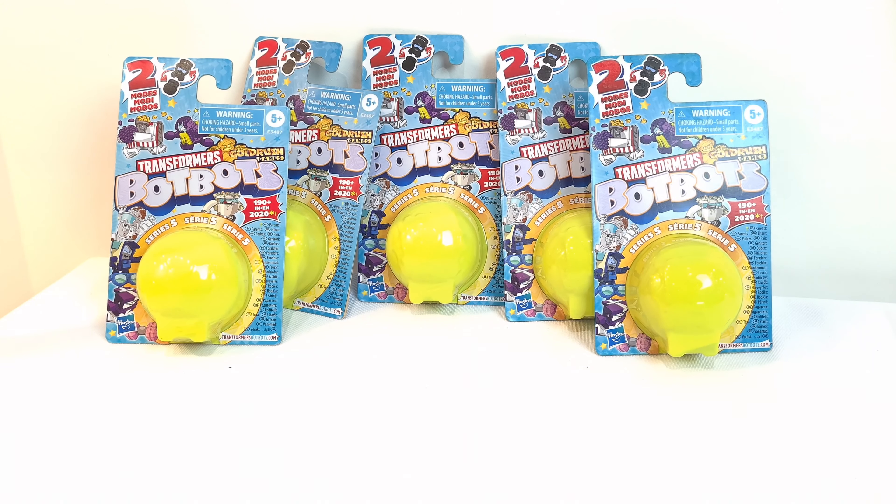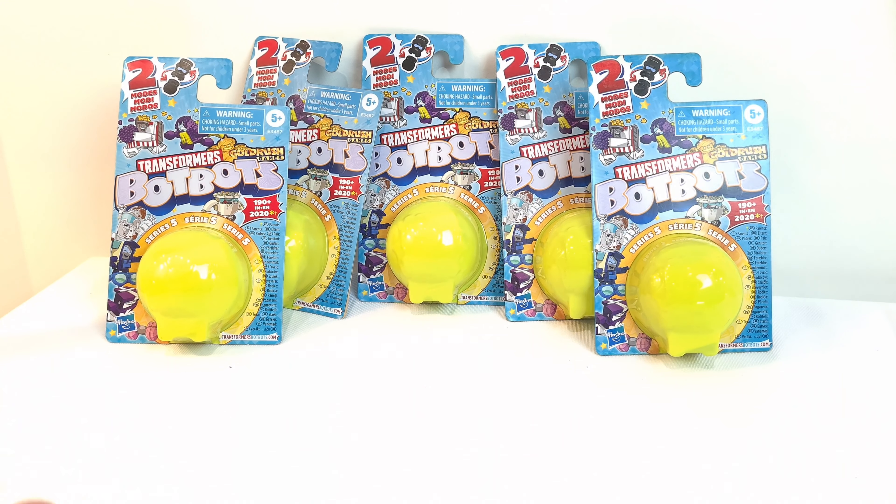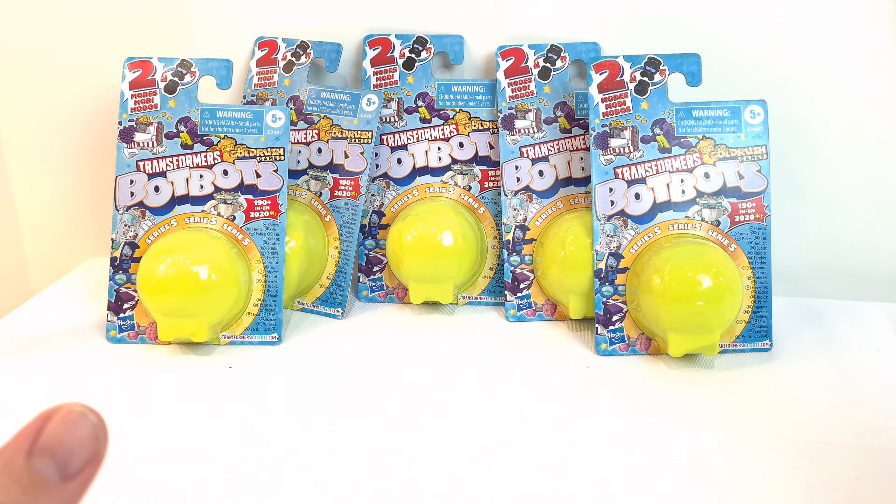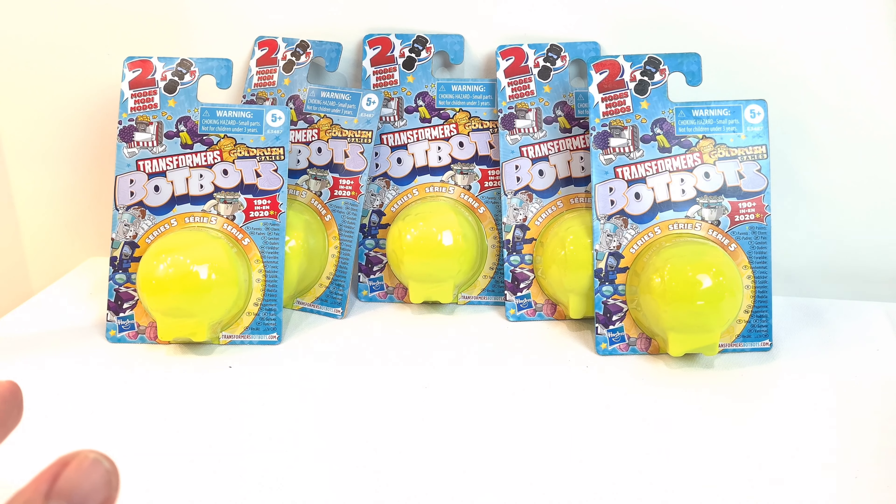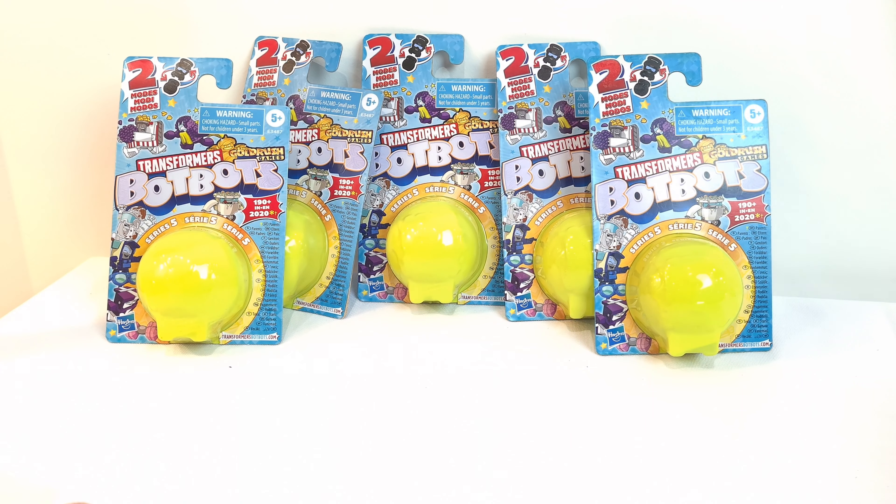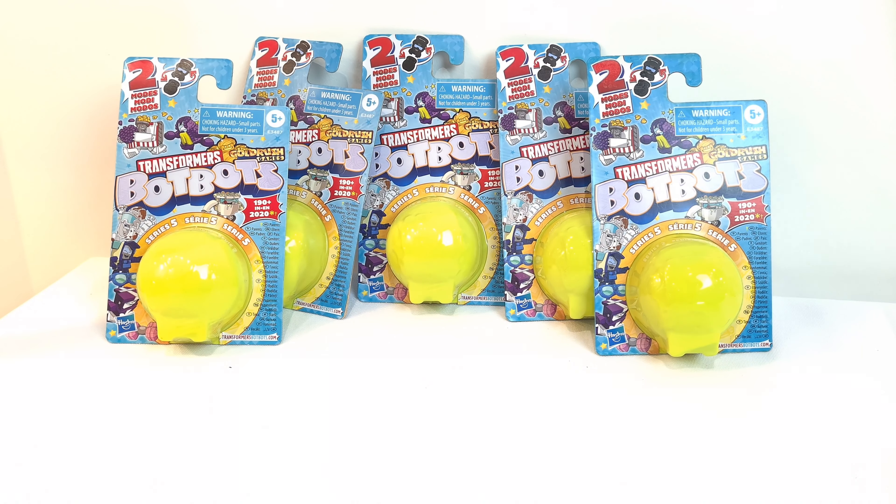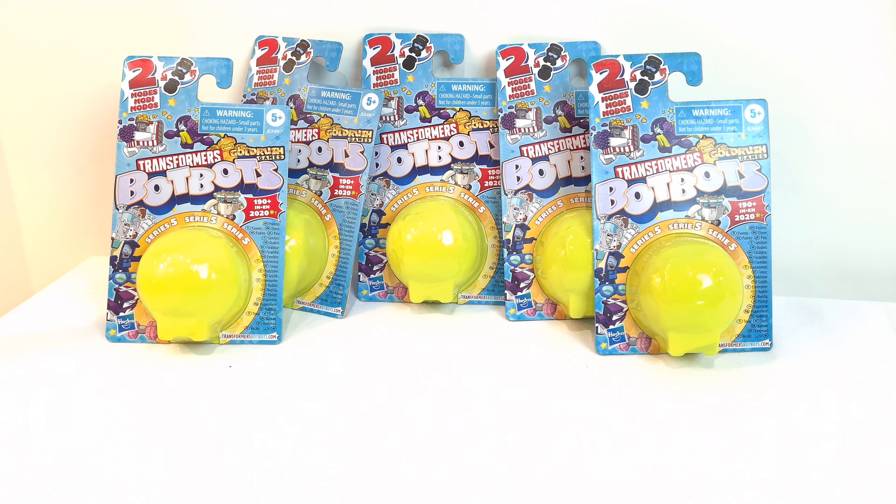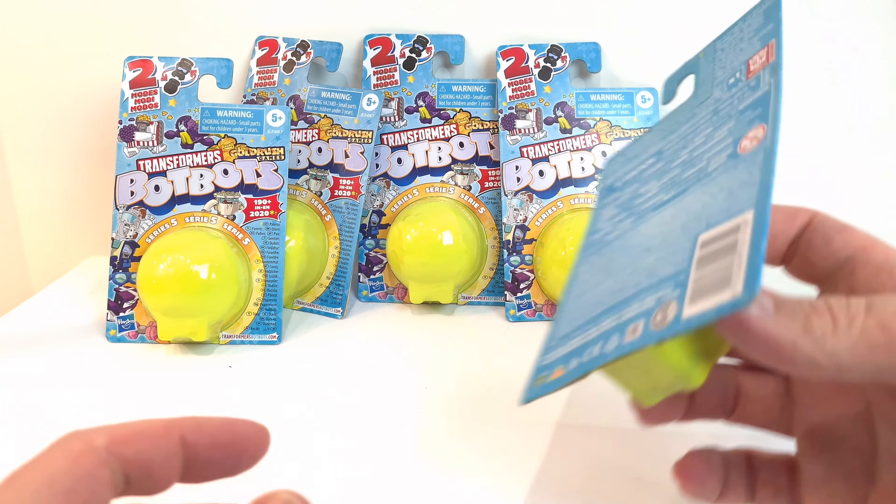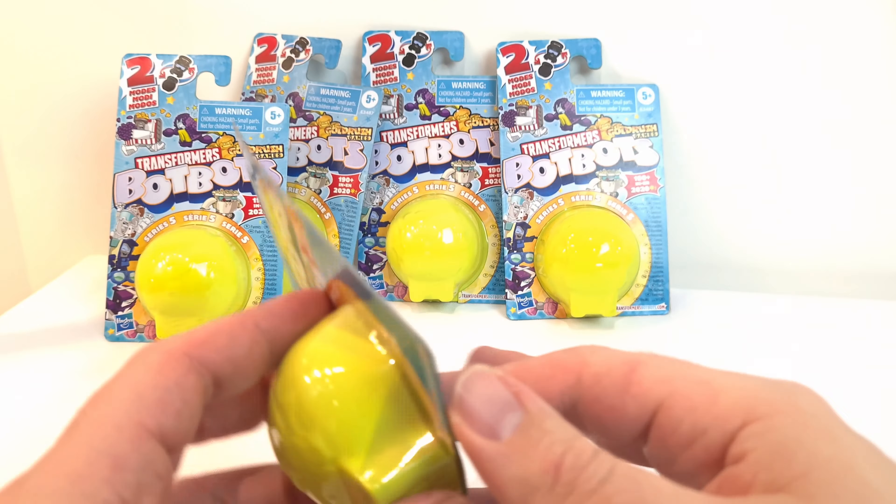I picked them up at Tesco and believe it or not they had them reduced. They were super cheap, something like £1 or £1.15 when they're normally £3. So I've got myself a bit of a bargain there. Let's take a look at these guys.